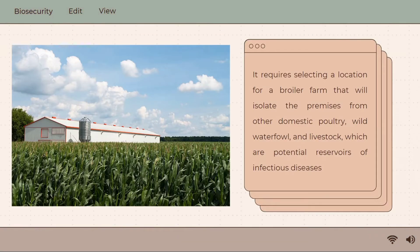It requires selecting a location for a broiler farm that will isolate the premises from other domestic poultry, wild waterfowl, and livestock, which are potential reservoirs of infectious diseases. Broiler farms should be geographically separated from other poultry units because pathogenic bacteria and viruses may be carried by the wind or by various vectors and fomites to adjacent premises.